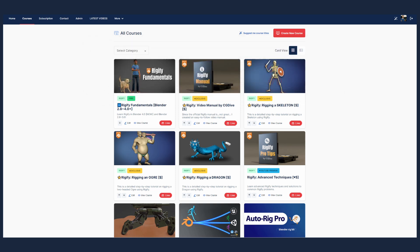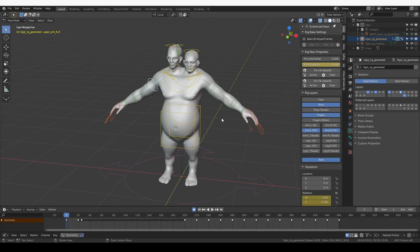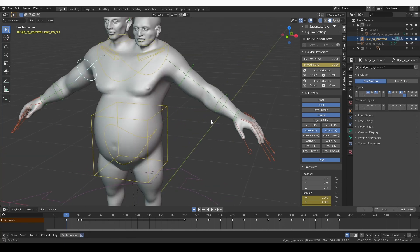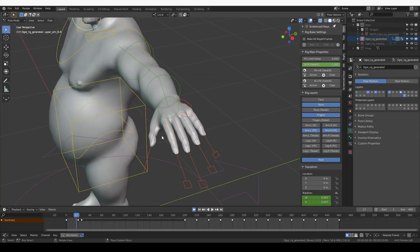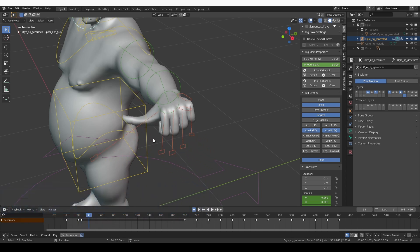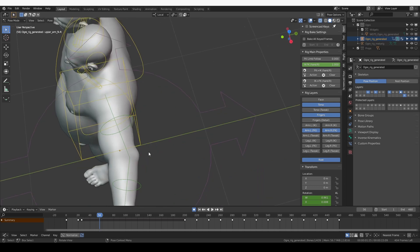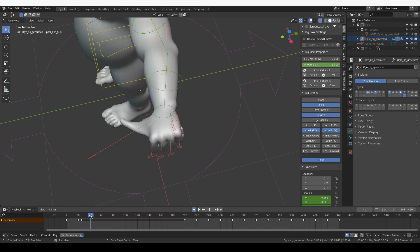I'm going to start from the start of the animation and play it back. First I want to focus on the fingers and see what problems I can find. Right away I can see that the pinky is rotating a little bit to the side.